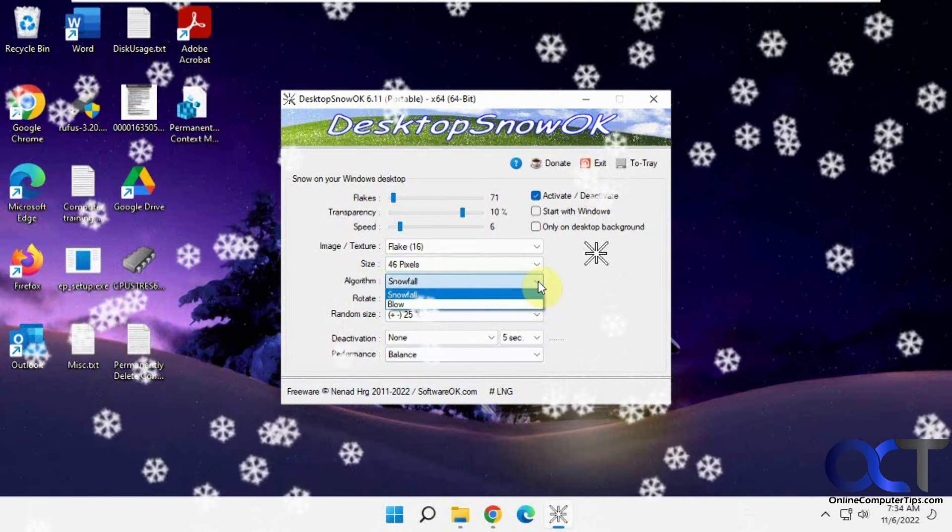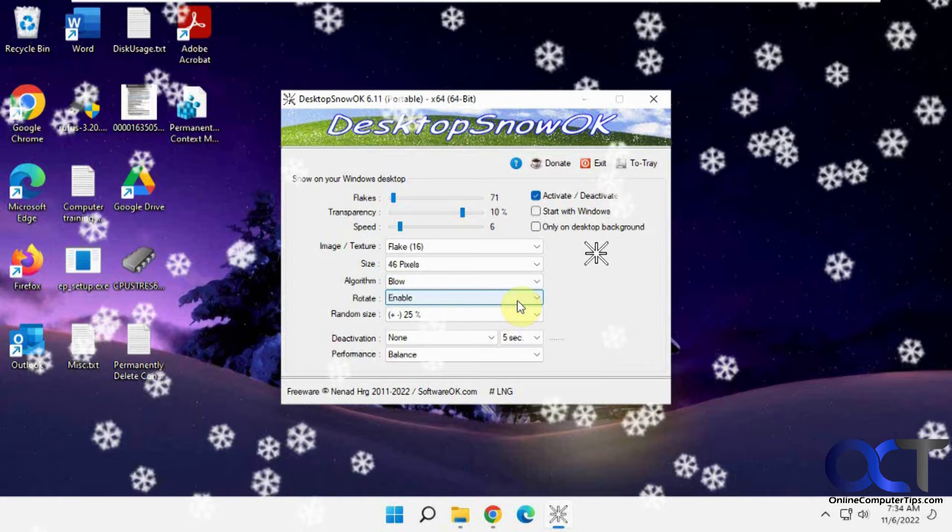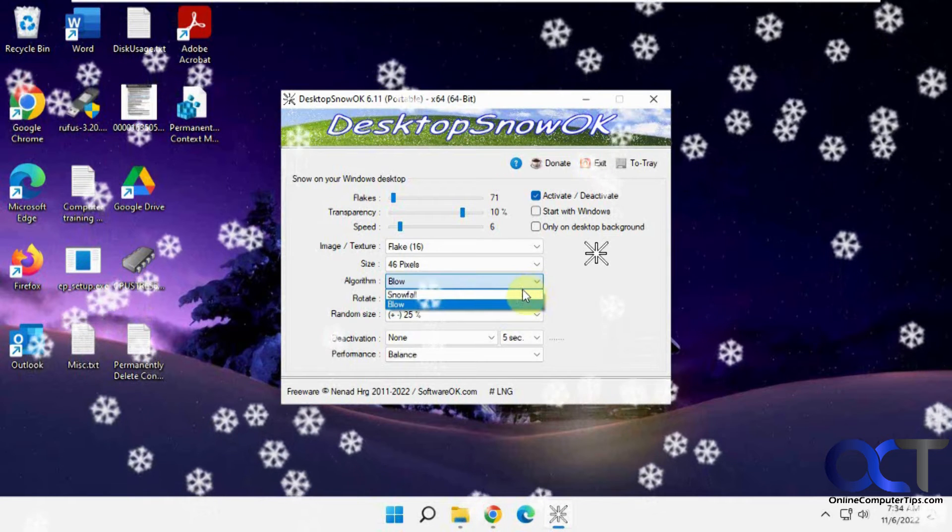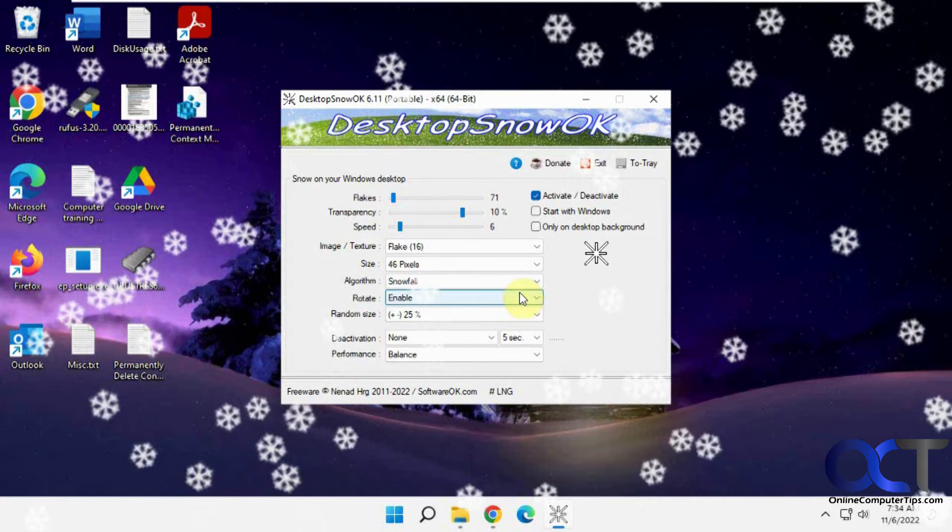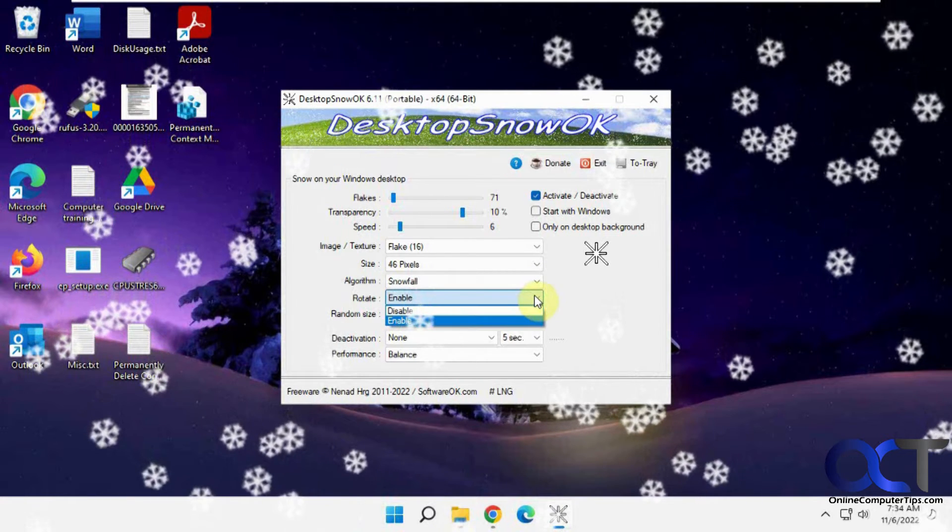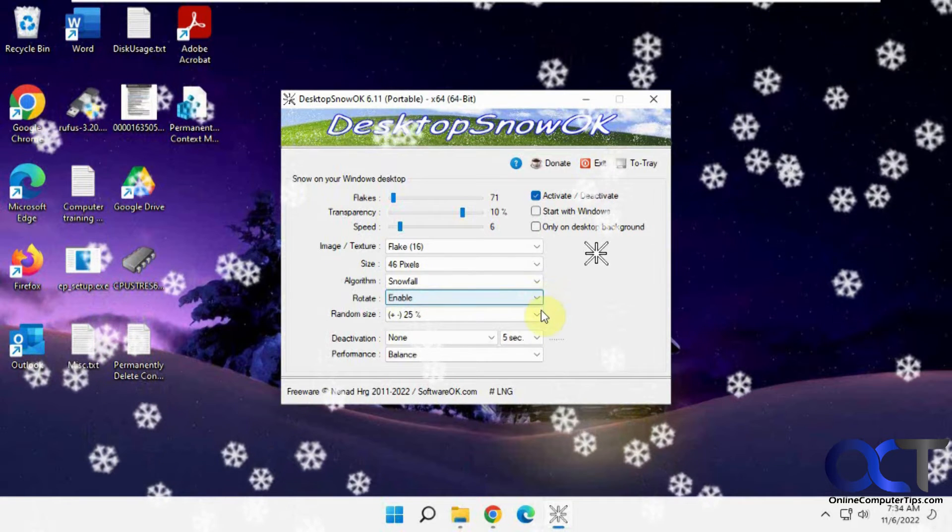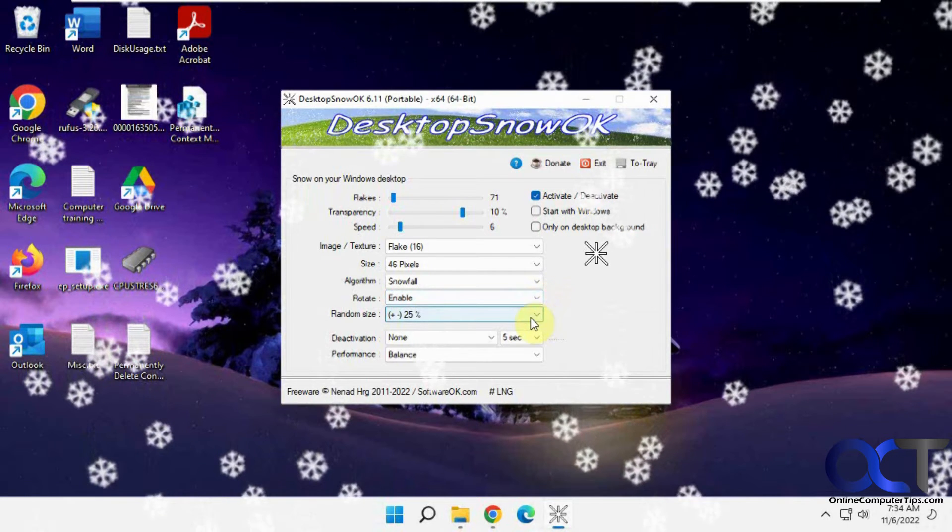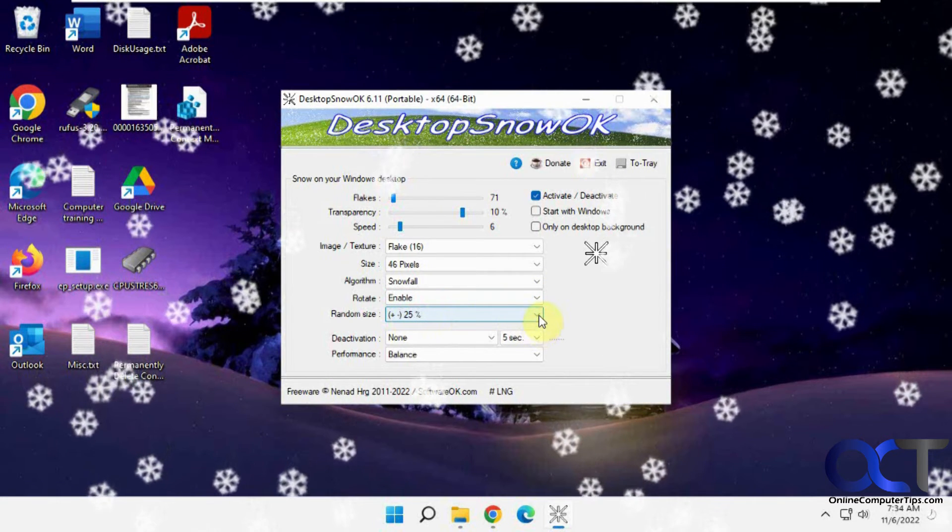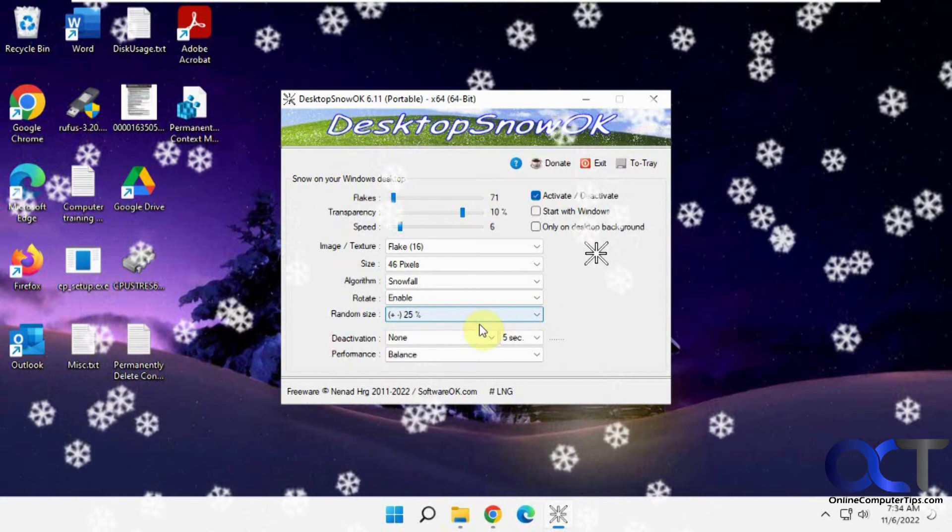If you want the algorithm, if you want it to be falling down or more of like a blowing up type of animation. Rotation enable and disable. The random size, plus or minus 25%. And then here's the deactivation.